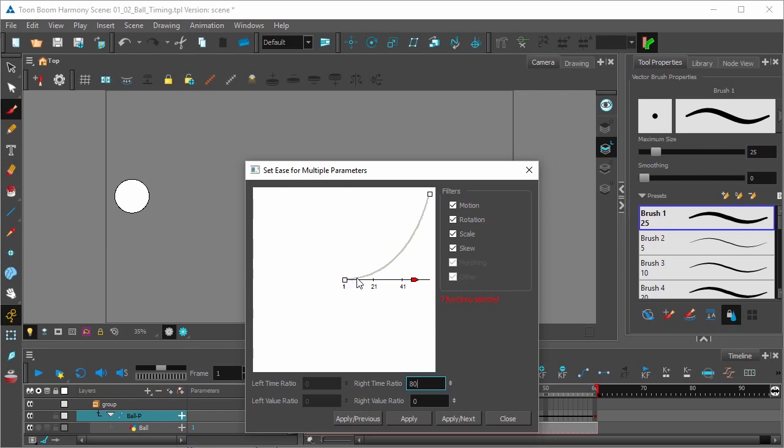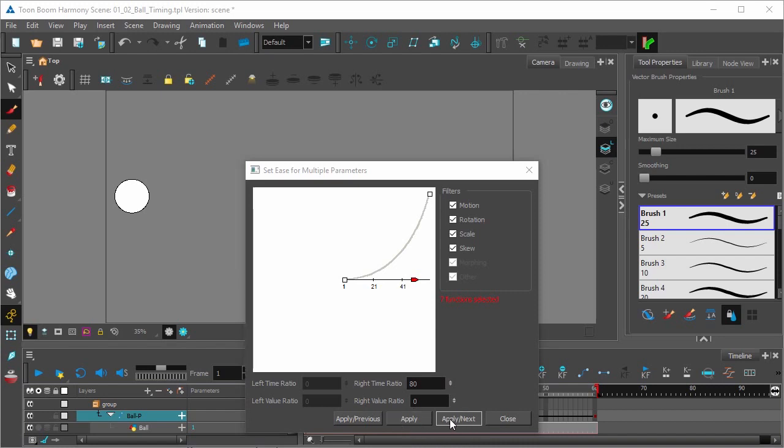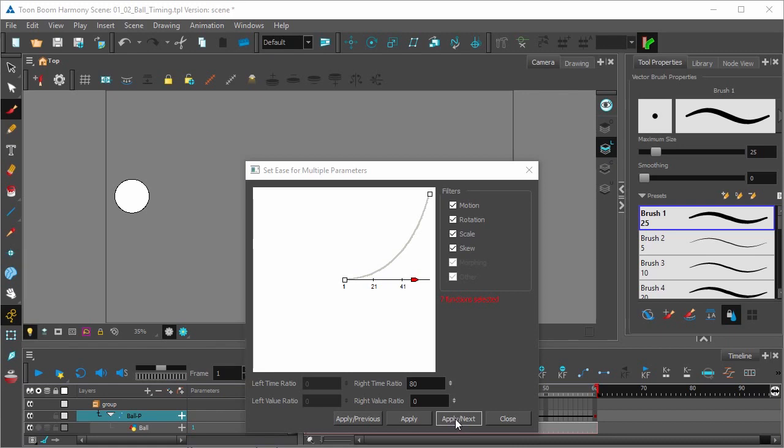So we'll get this nice curve here, this nice acceleration. Click Apply to apply the ease-in. Click Apply Next to apply the ease-in and jump to the next keyframe.